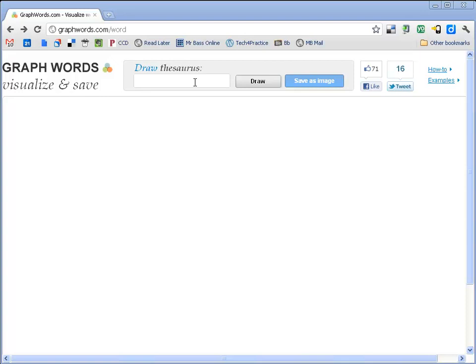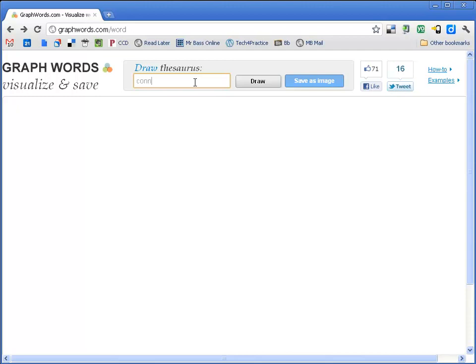You're going to see up in the left-hand corner, there is a logo for this site. And then there's a field right at the top that says Draw Thesaurus. So I'm just going to put in there the search term, and I'm going to put in the term connection. And then I'm going to click on Draw right here.